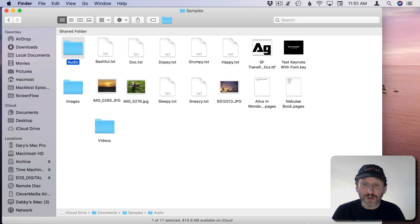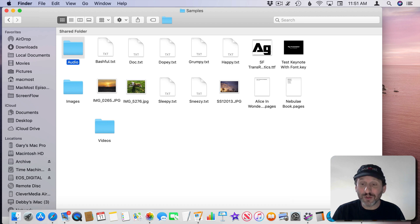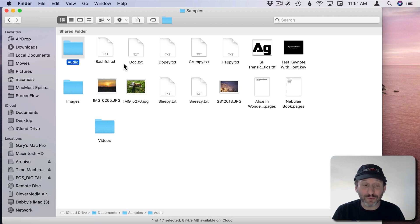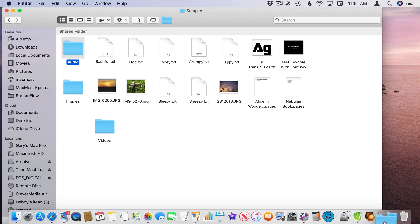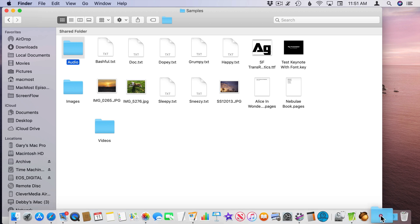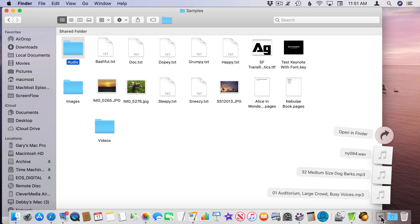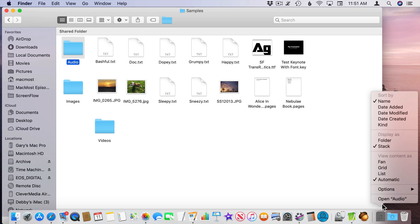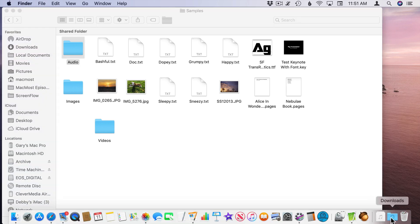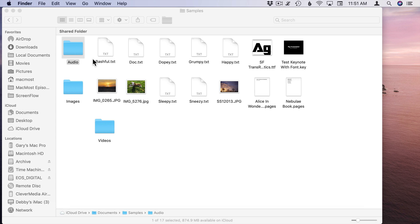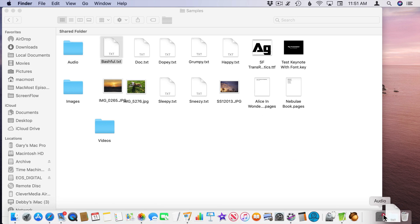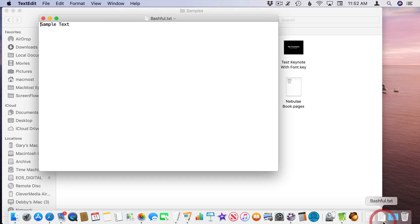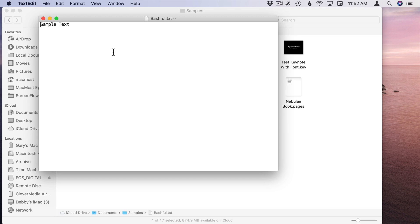You can also customize the Dock adding folders that you access very often on the right side here. So you can drag a folder, add it to the right, and now you have another place where you can see your files. You can drag things into there. You can even change how these look. Control click on them and you can select Fan, Grid, or List View. You could also put files that you have to access all the time in there. So you could put a file that's maybe a daily log file that you need to write to every day right here in the Dock. You click on it and it opens up that document in its default app instantly.